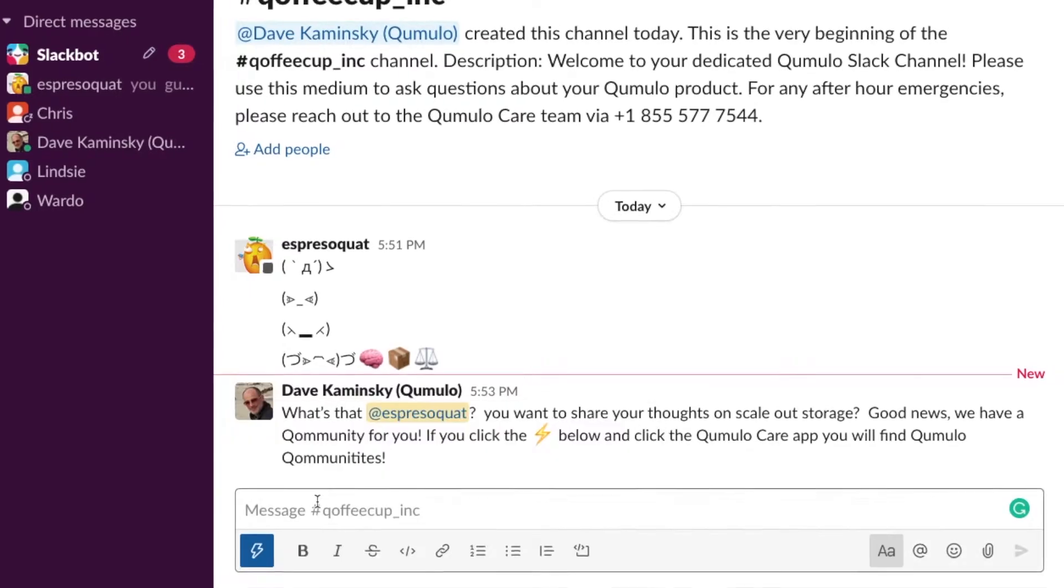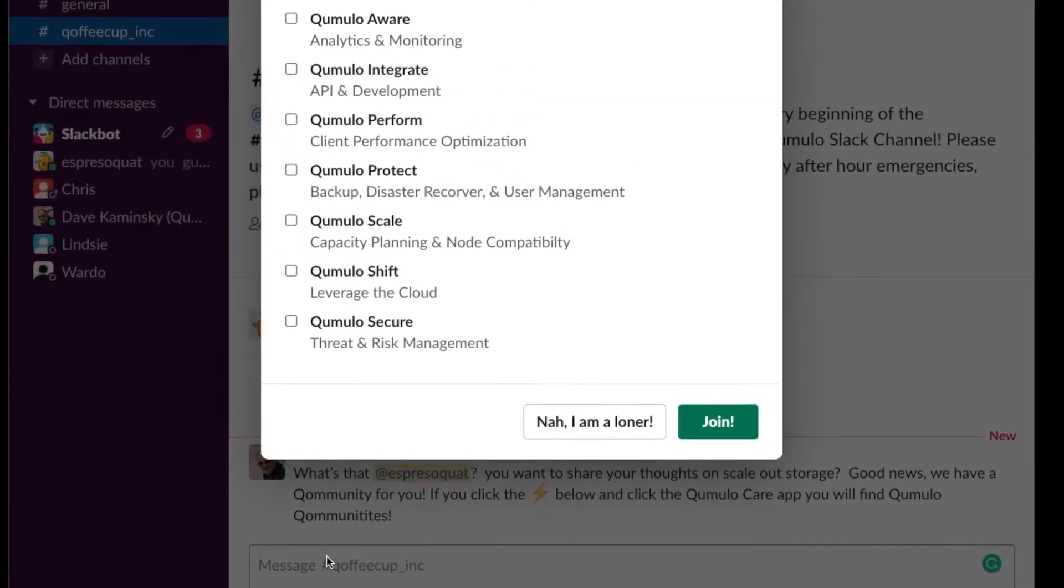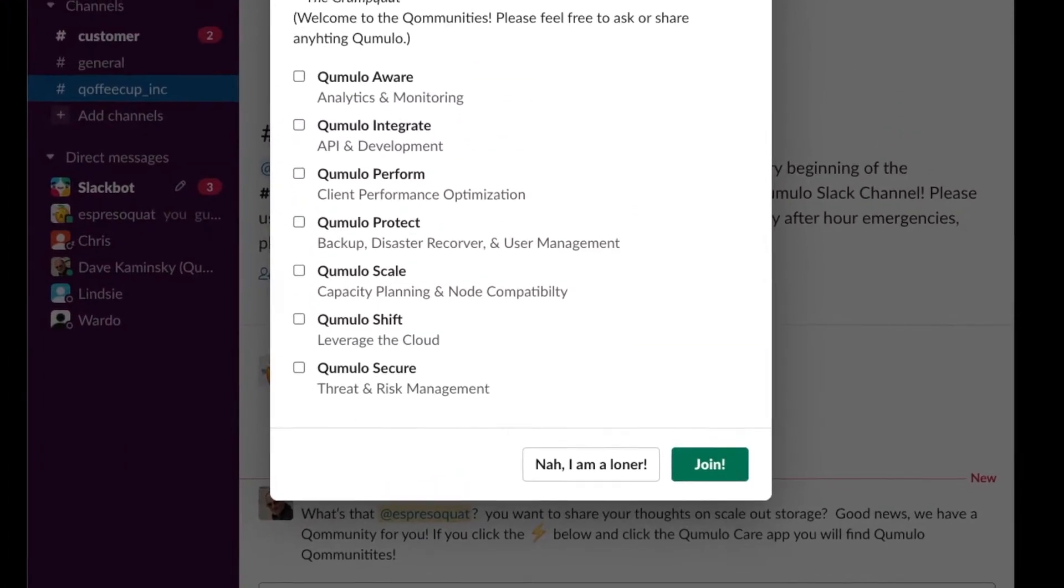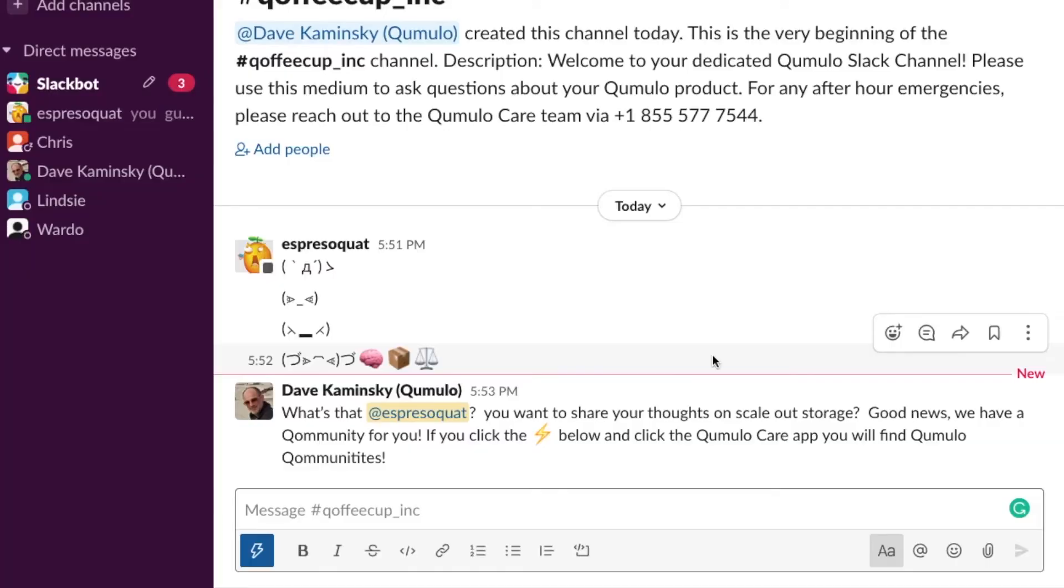Click the box of any and all community channels that you would like to be a member of. Click join and you're in!